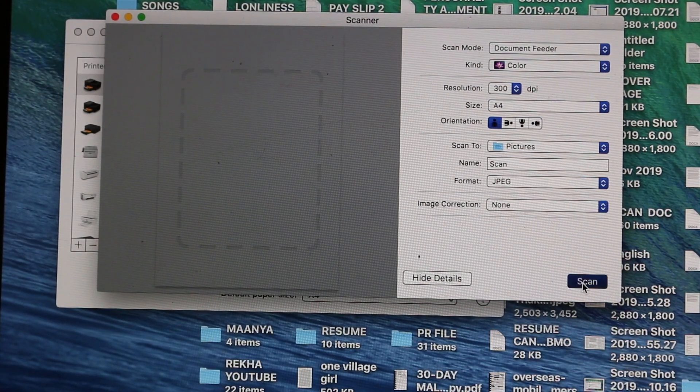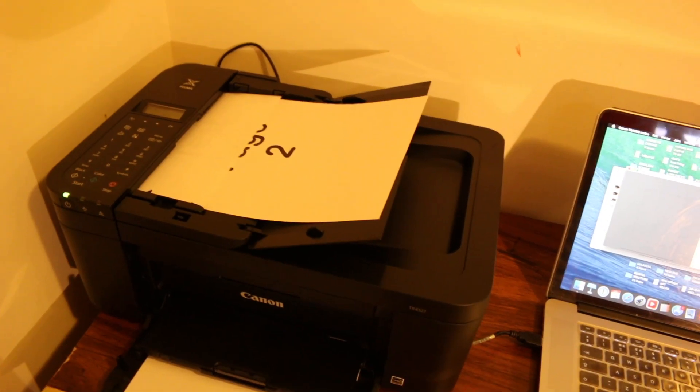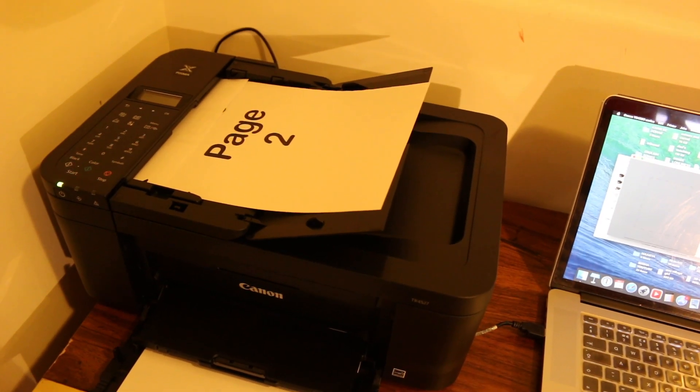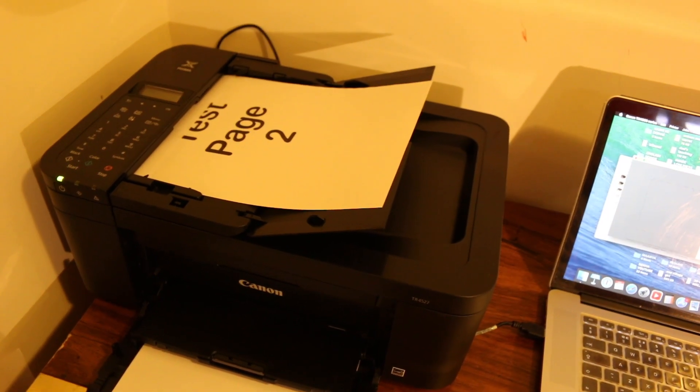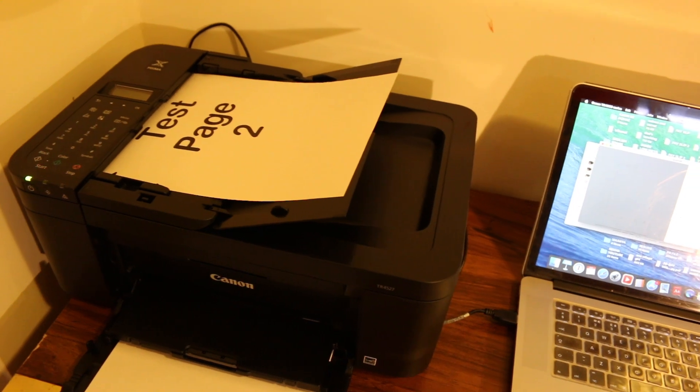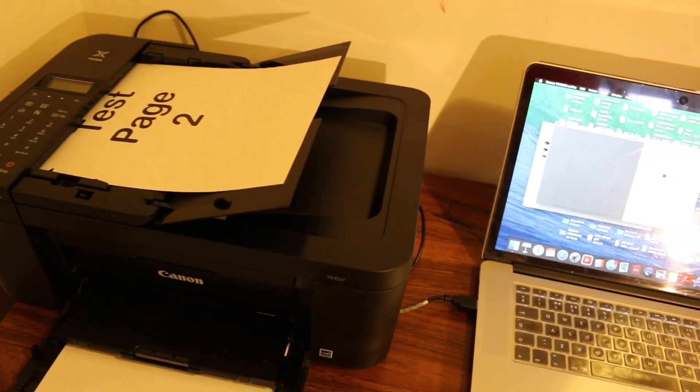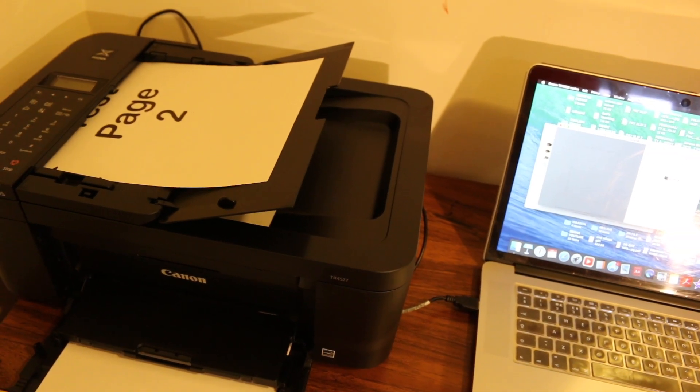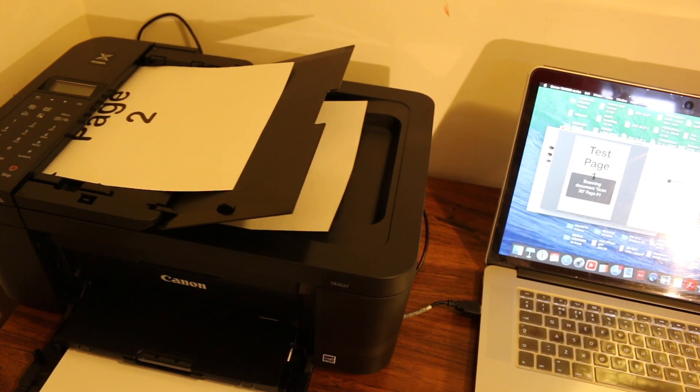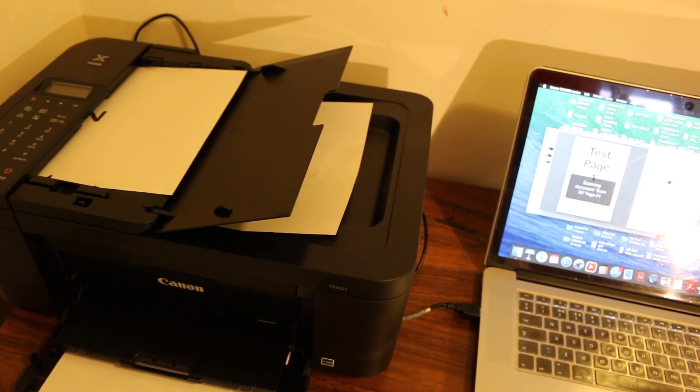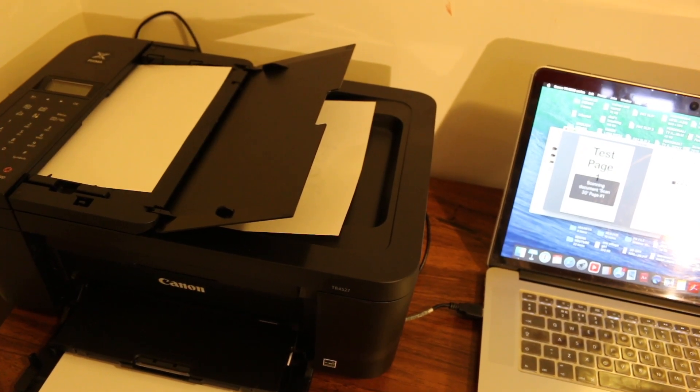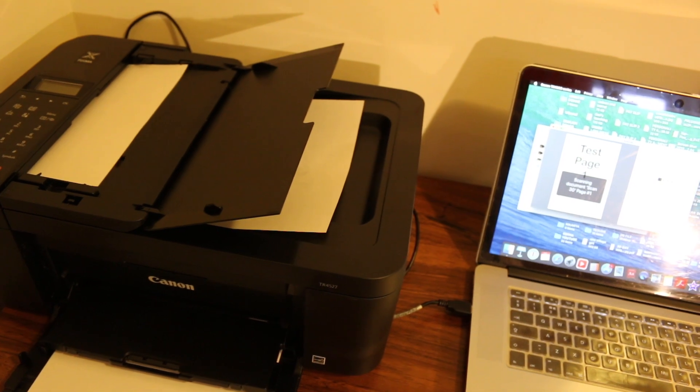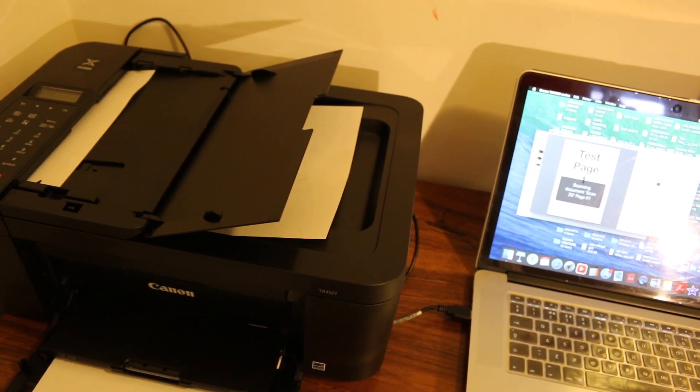And press scan button. So you will see it's scanning one by one. So one page is gone, and that's the second page. And on our MacBook we can see it's showing up there.